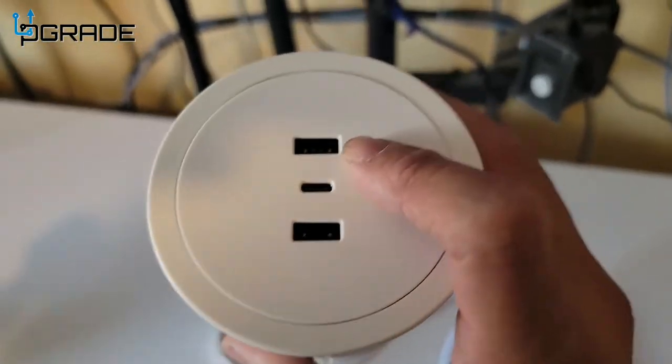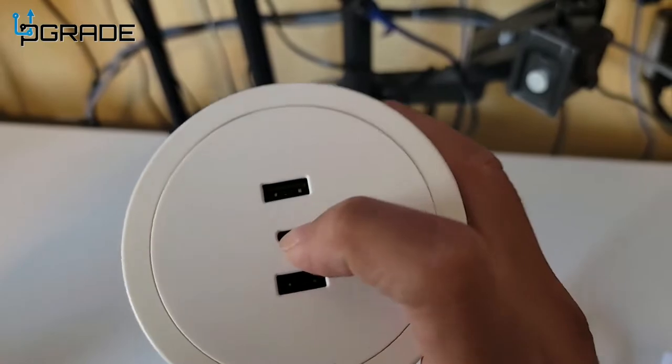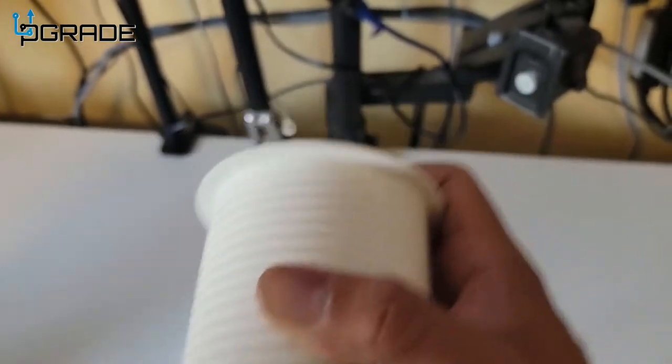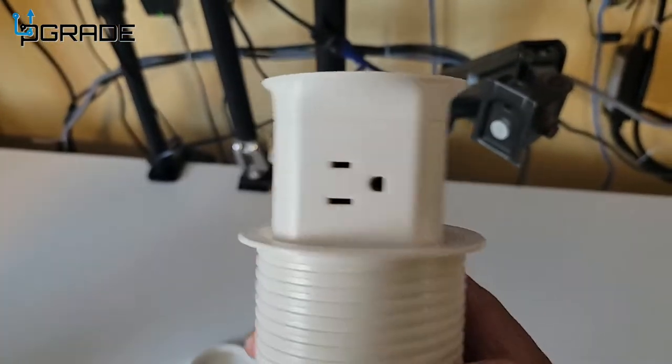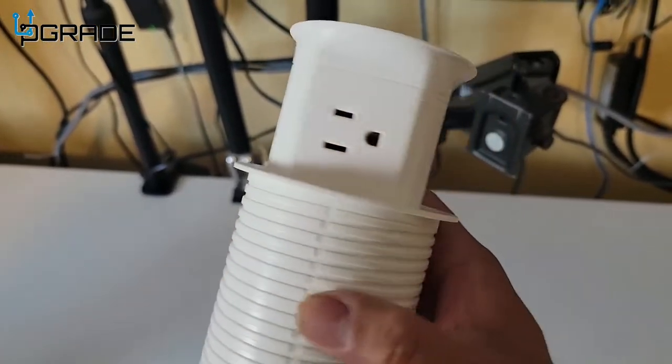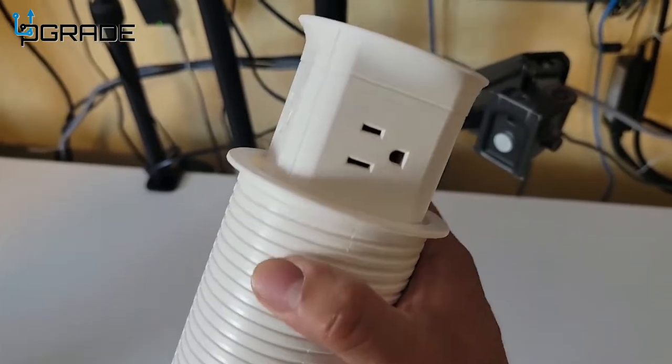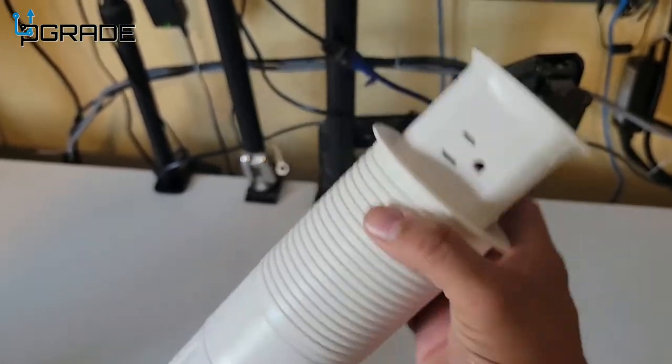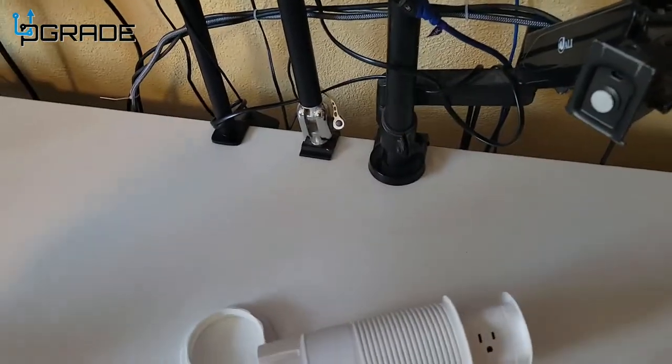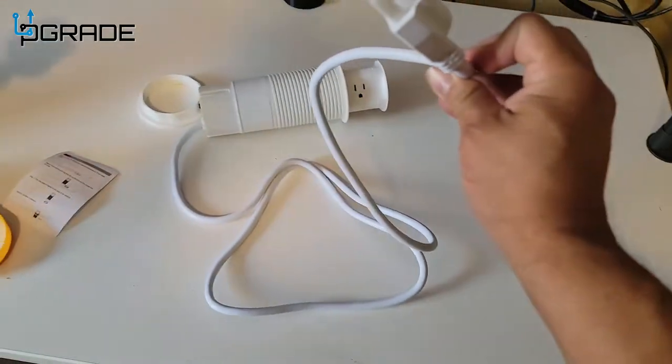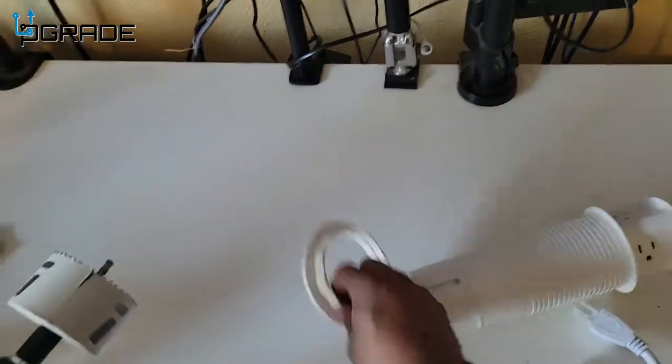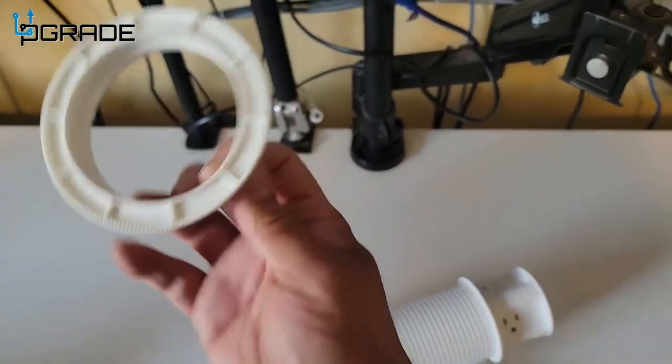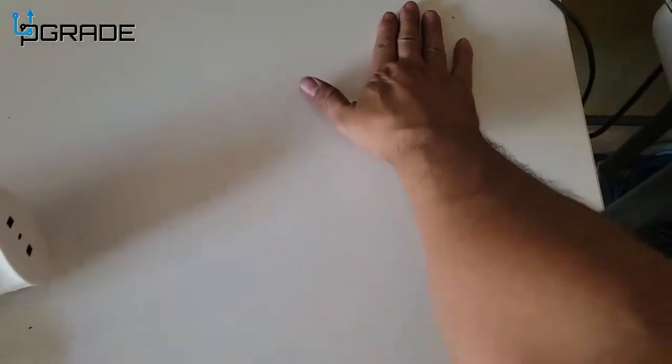There's two USBs and then one Type-C, and then when you pop it out you get four additional connections. If you guys can see it, these are three-prong connections and then they give you a long extension cord. And then this goes underneath, so we're going to set it up right here.